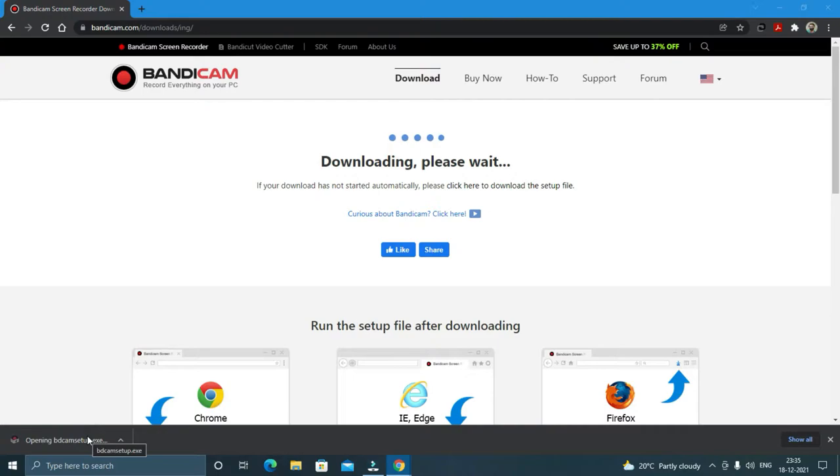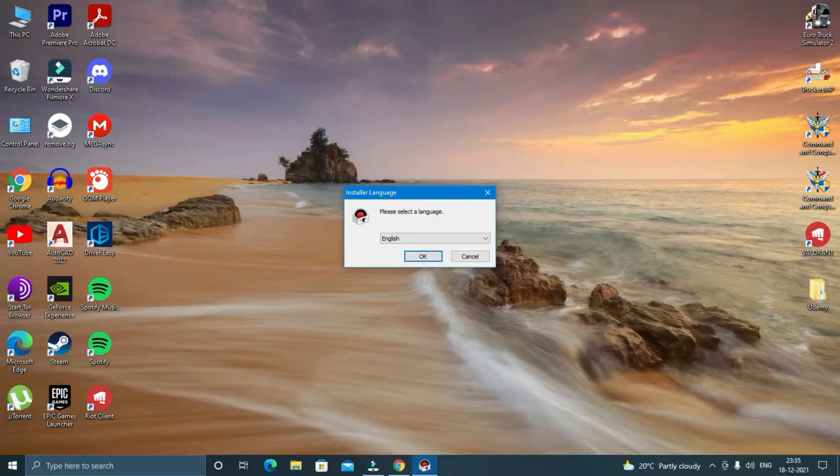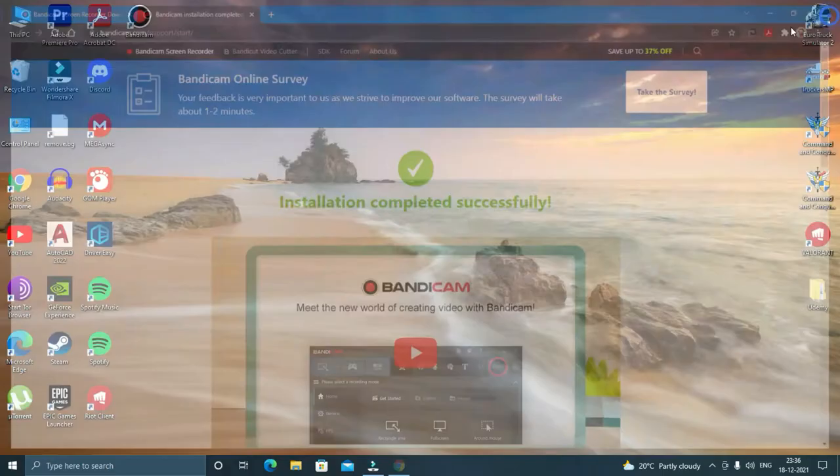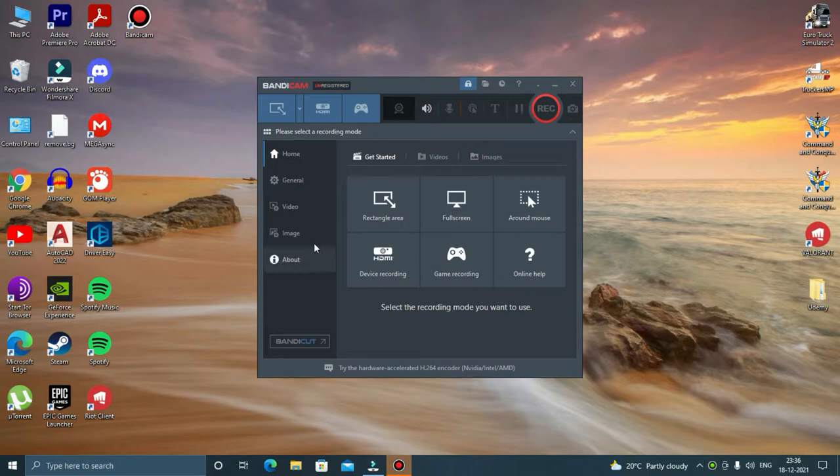Once the download is completed, click on bdcam setup.exe. Now I will briefly show you the installation process. That said, the software has been installed successfully, but before we start using the software, let us check out some settings.